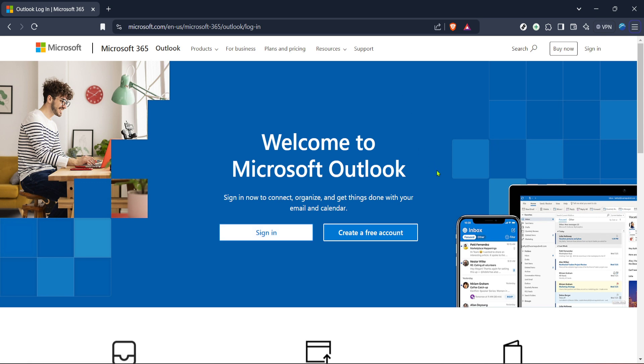So, let's get started on enabling this feature to ensure our emails are always polished and professional. First things first, you'll want to go to the Outlook login page. Depending on whether you're using the desktop app or the web version, the steps might slightly vary, but today we're focusing on the web version using Microsoft 365.